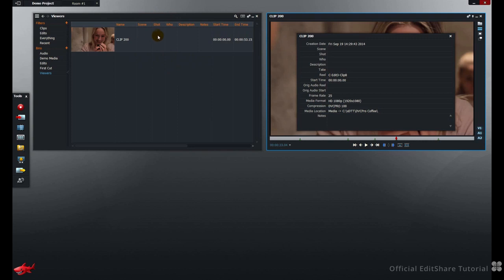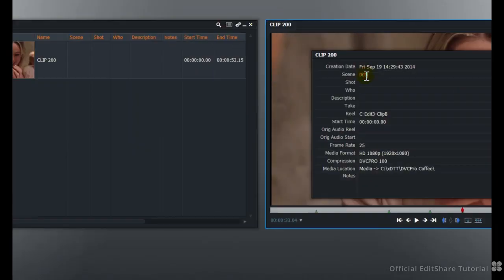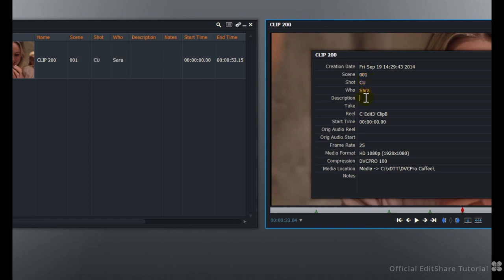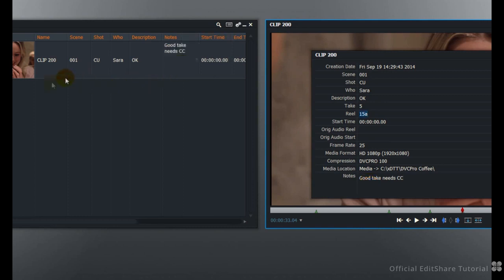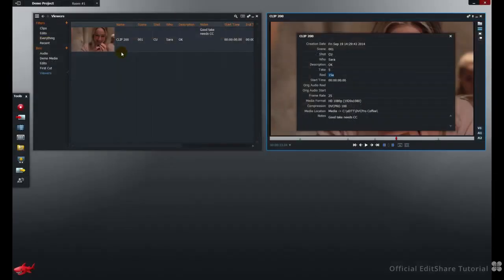That I can display in my bin in this view. Watch what happens to these fields as we update the file card. Scene 001, Shot Close Up, Who Sara, Description OK, Take 5, Real 15A. I can add my notes as well at the bottom. Needs colour correction. And all of that's been updated up here.